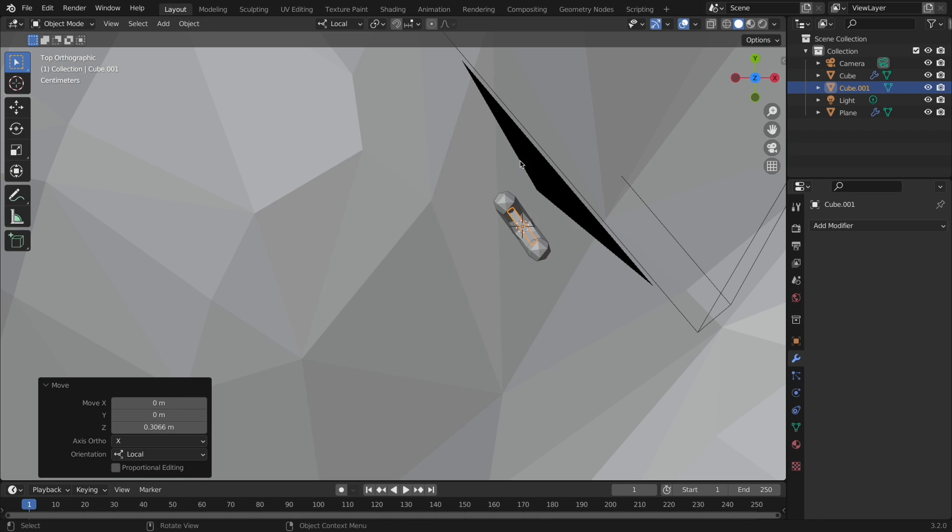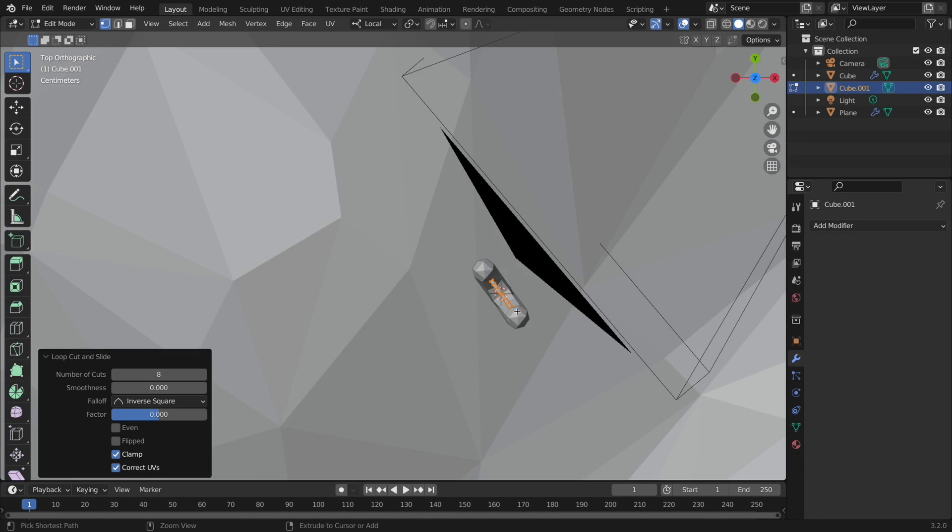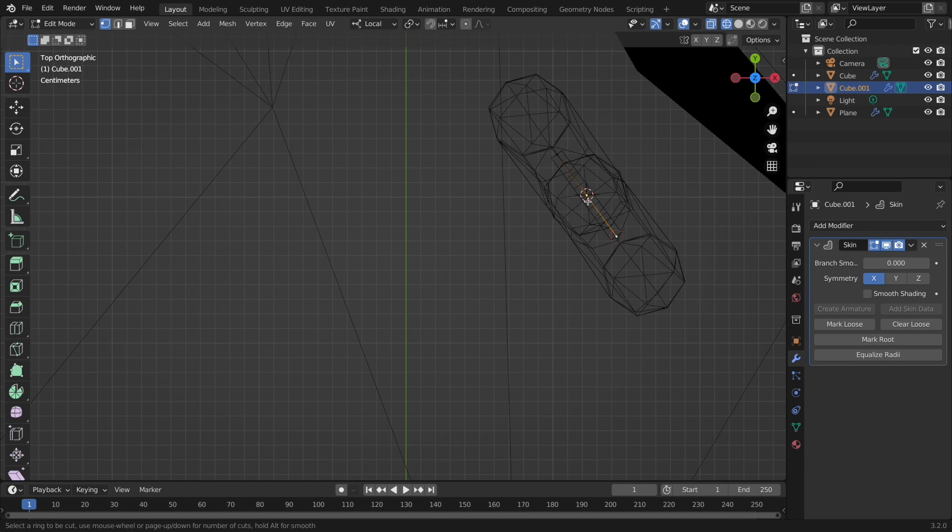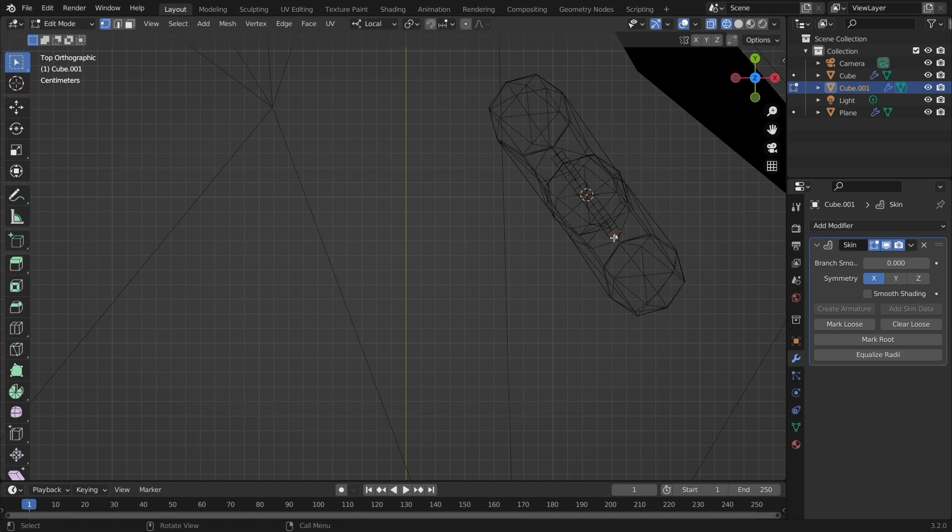Now with the cube, delete all but one edge, and reposition it. Then with the one edge, subdivide it at least nine times, and add the skin modifier, and again use command A to resize it with the entire thing selected.